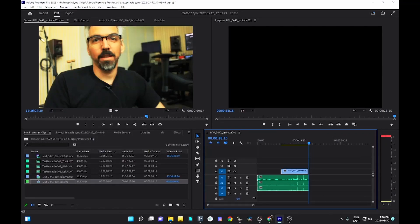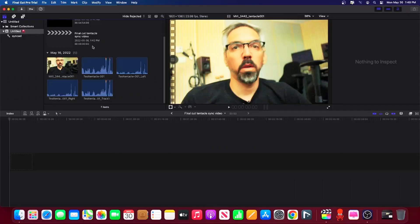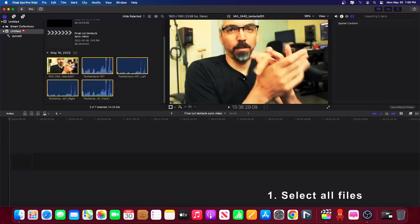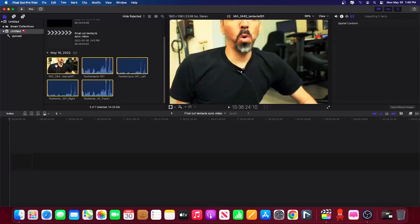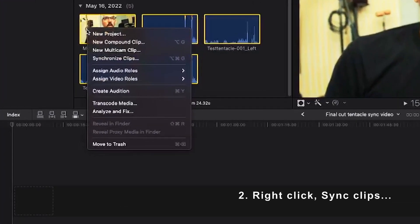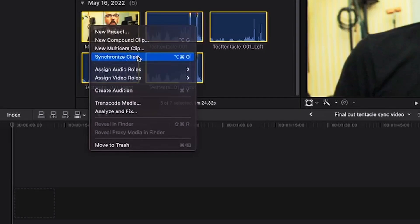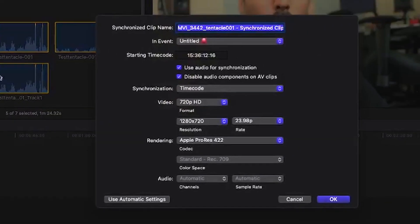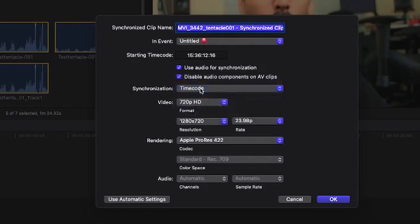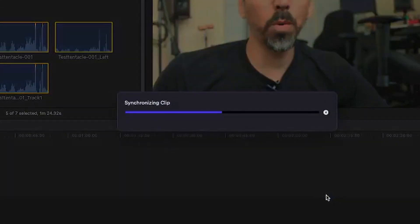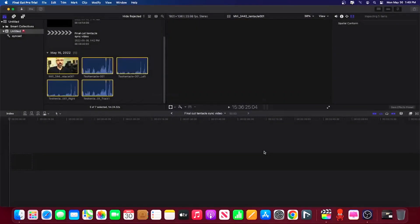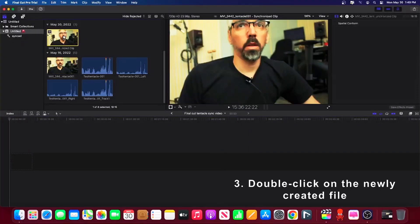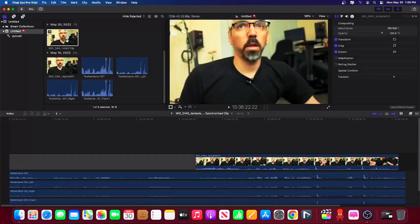As for Final Cut Pro, here is how you do it. Create a new project and import your media in the media browser. Select the set of files you want to synchronize, then right-click on the mouse and select the Synchronize Clips option. Once the pop-up window appears, make sure to select Timecode as the synchronization option, and check off the option Use audio for sync. You can also disable audio components on AV Clip if you want to remove the audio track with the built-in timecode. This avoids hearing the timecode when you play the clip in your timeline.